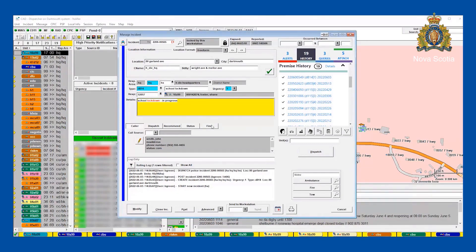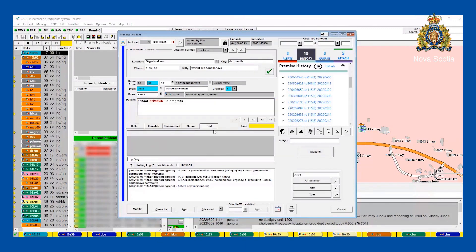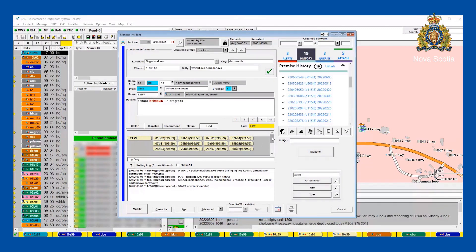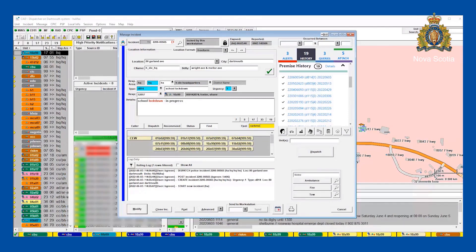As mentioned before, if we were looking for somebody attached to that file who has a CEW, we would type CEW into the Find feature. This brings up all members in the province who have a CEW. We could also type in Carbine to find all members in the province who have a Carbine, if they're logged into an MWS with it attached.